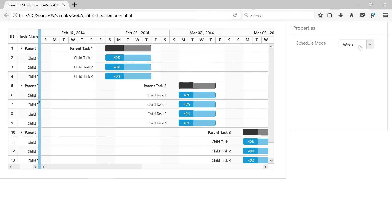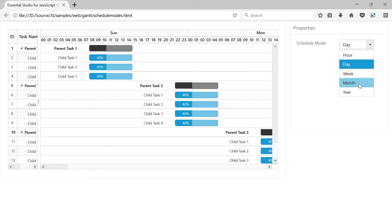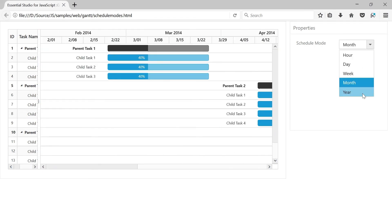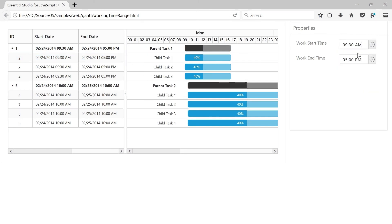The Gantt Control also offers scheduling modes with configurable time scales from hours to years, and time options that can be used to define a task's start date and end date with time values.